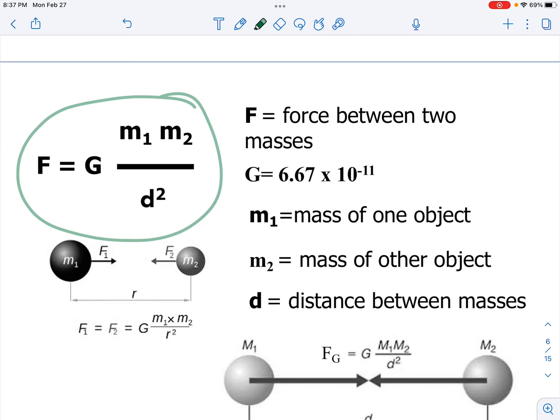Whether or not I write the subscripts for object 1 and object 2, that's why we have two m's in the formula. D is our distance and still needs to be in meters, and the formula says we have to square it. Please be careful — remember to square your distance in all calculations.